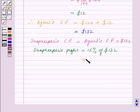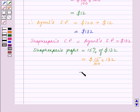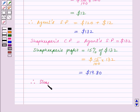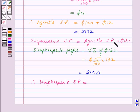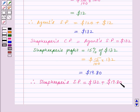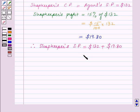This is equal to 15 upon 100 into $132, which is equal to $19.80. So therefore, the shopkeeper's selling price is equal to $132 plus $19.80, which is equal to $151.80.